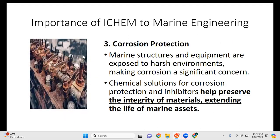Next is corrosion protection, a common problem in maritime operations. Marine structures and equipment are exposed to harsh environments, making corrosion a significant concern — especially given constant exposure to seawater and polluted air. Chemical solutions such as corrosion inhibitors help preserve the integrity of materials and extend the life of marine assets. We need knowledge of corrosion protection to ensure a longer lifespan for our machines and vessel.